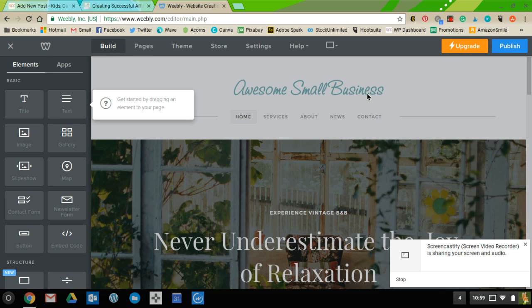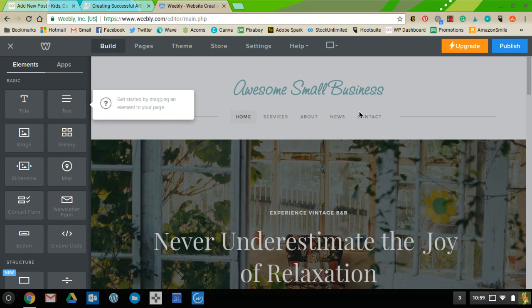This is what you're going to see when you first get started on Weebly, after you've set up your account and chosen either a subdomain or a domain you already own. When you click in here you can start creating the page that you want for your small business.